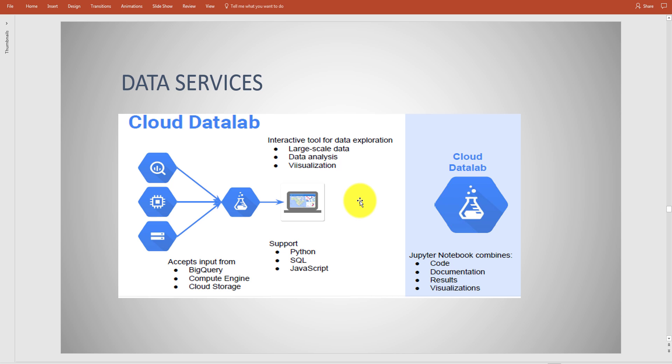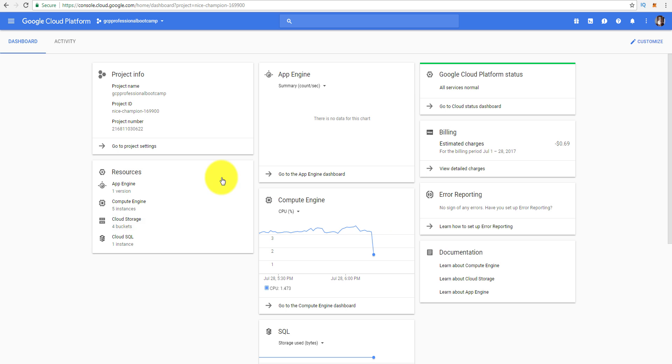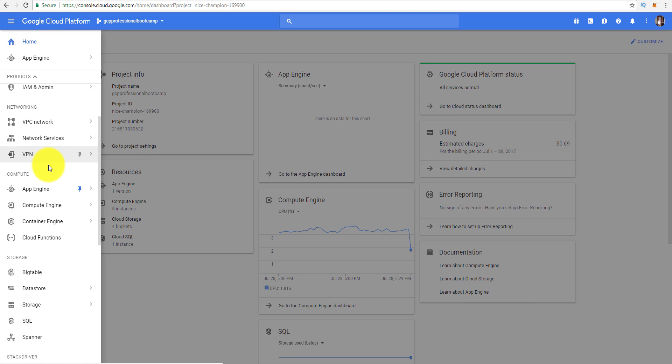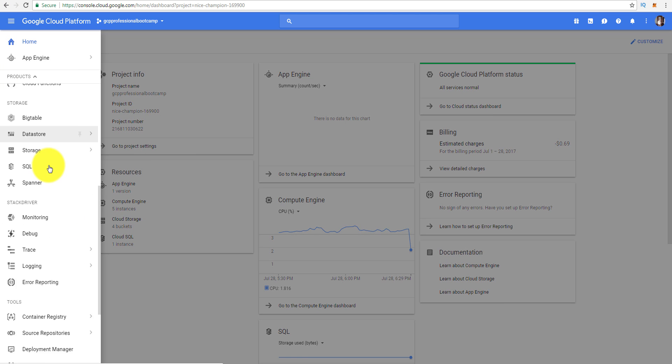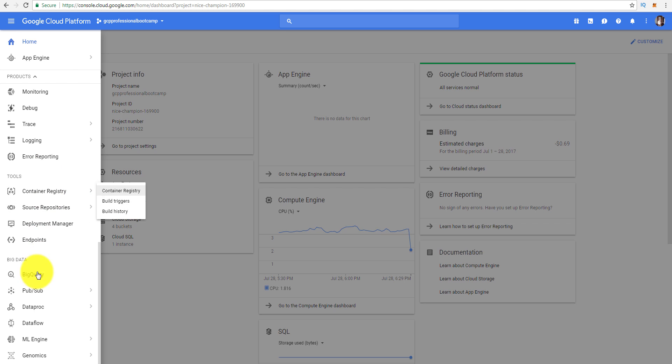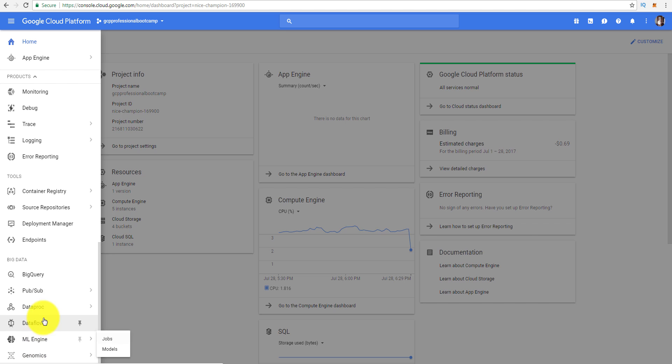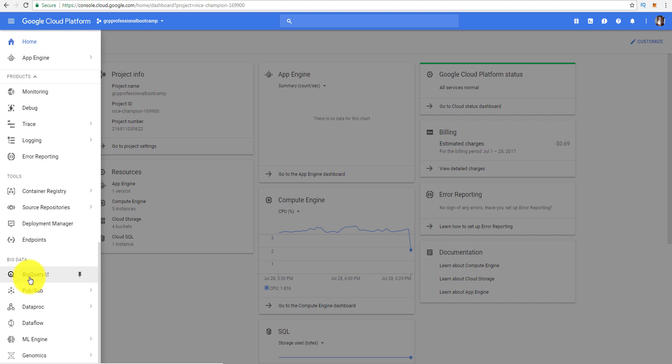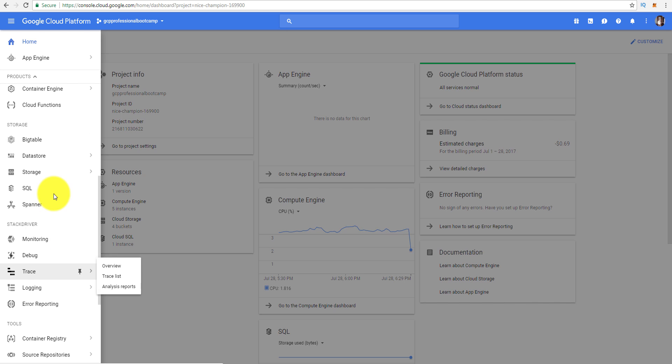Before you take the test, my advice - go to the console, go to dashboard, go down to where it says Big Data. Know these services. Some I cover in the bootcamp like Pub/Sub - why do you want to use Pub/Sub? Big Query - understanding what Big Query is. Endpoints, Deployment Manager, and then we have BigTable as well as Datastore.